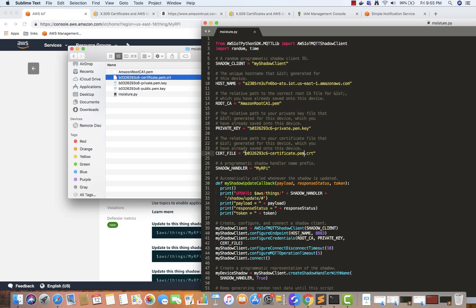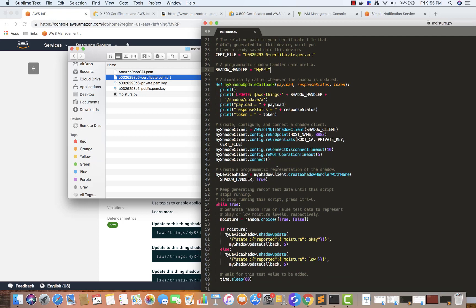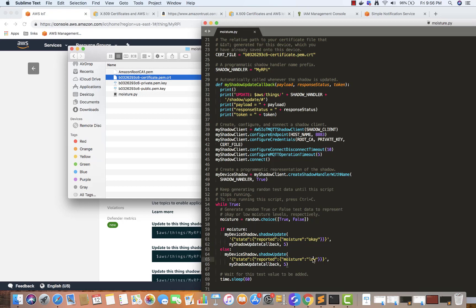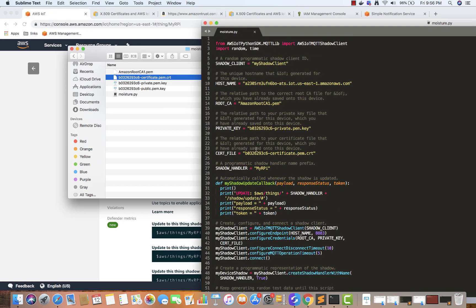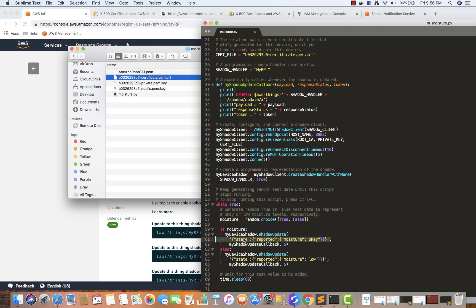Save it. If you have used a different name, then utilize that. Every 60 seconds we are going to send some random data - whether the moisture is true or false, it will randomly select that. It will send the state, the reported state whether moisture is okay or moisture is low. It will generate a JSON and send it to our IoT. The certificates will help to authenticate, so that's why we need the certificates. This will utilize the certificates and every 60 seconds it will generate the moisture value as true or false. If it's true, it will send the JSON where the reported state is okay.